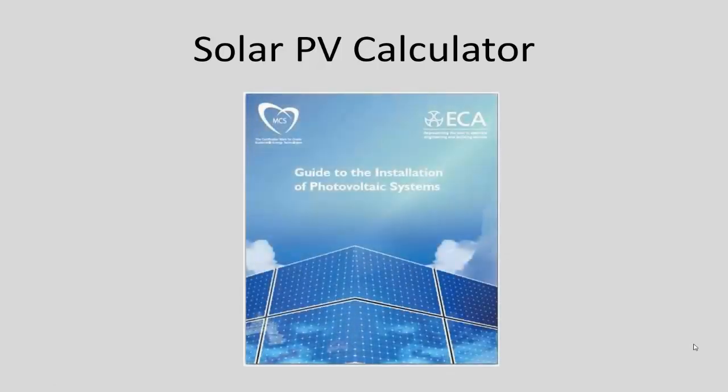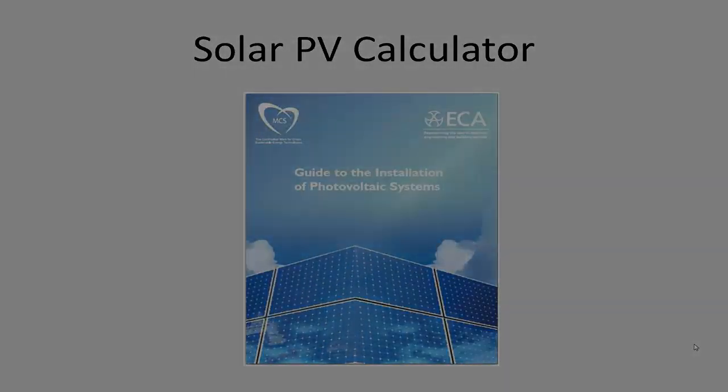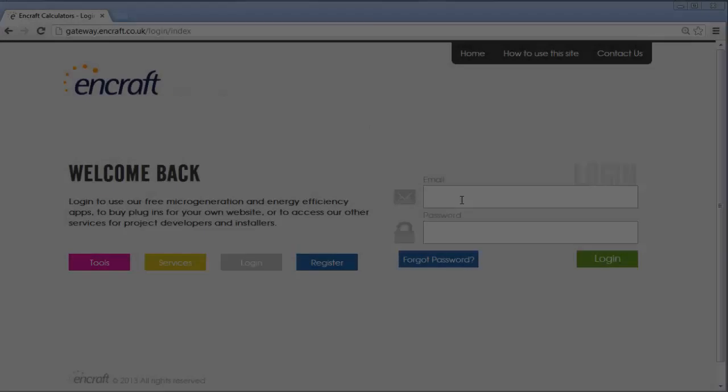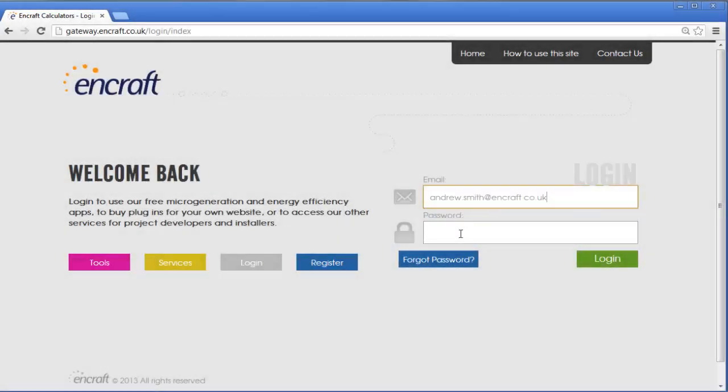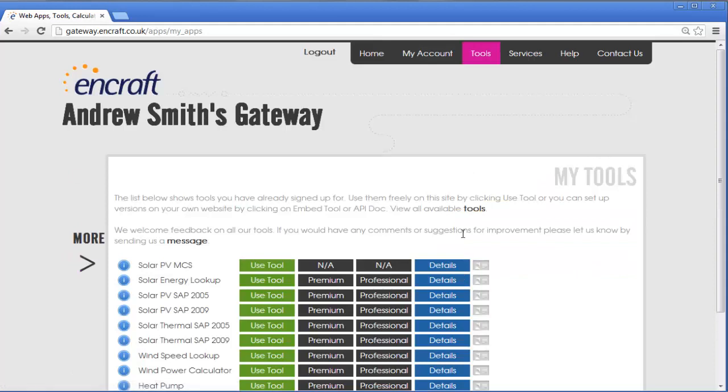Our Solar PV Calculator helps you to meet the system performance requirements of the MCS installer standard guide to the installation of photovoltaic systems easily and professionally. The tool is web-based and can be accessed via the NCRAFT gateway wherever you have access to an internet connection.